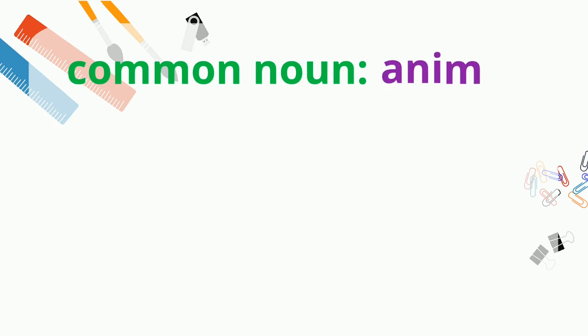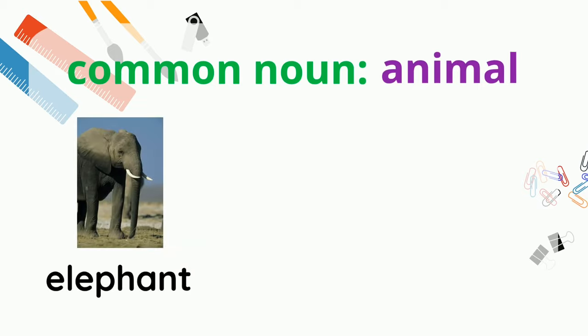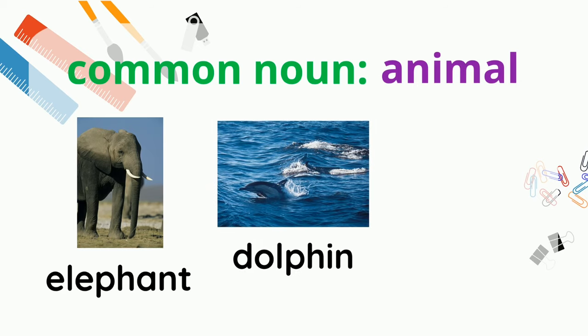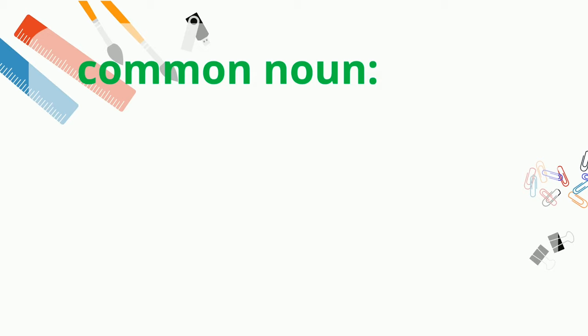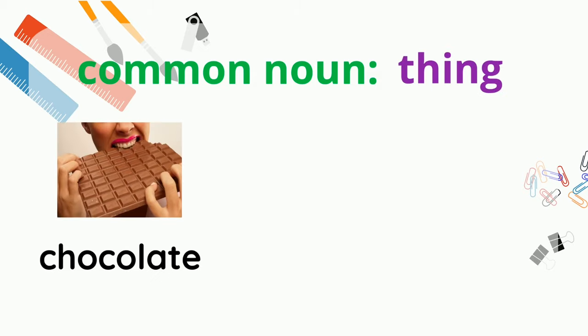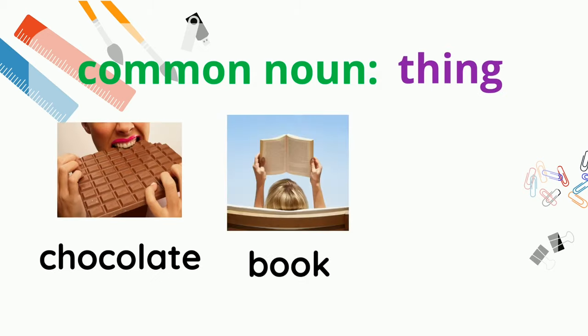Now let's come up with some animal common nouns. Here are a few of my favorite animals: elephant, dolphin, dog. And lastly, let's name some things: chocolate, book, laptop.